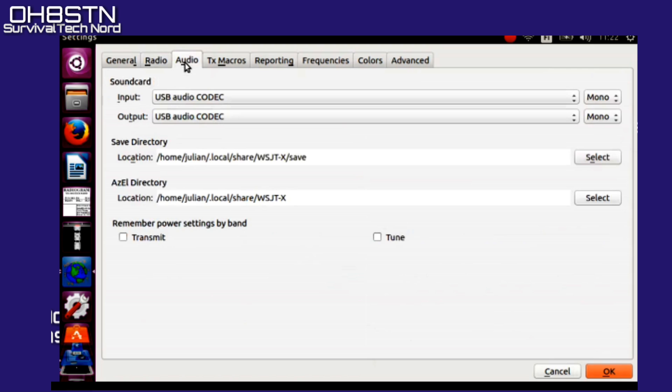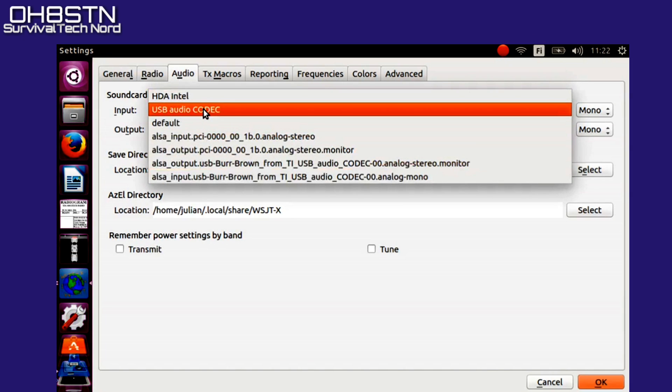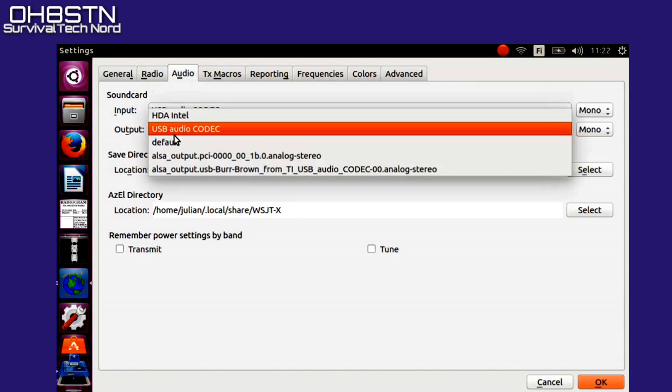Now we can move over to the Audio tab. For the sound card input and output, we want to choose the correct port that we found in the terminal earlier — that was USB audio codec. I didn't have to change anything else on this screen, and it all worked perfectly.